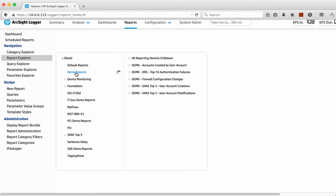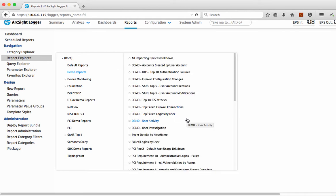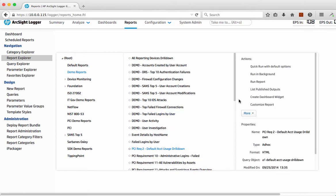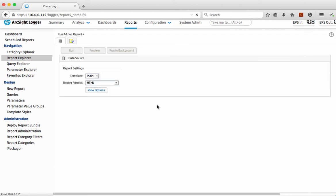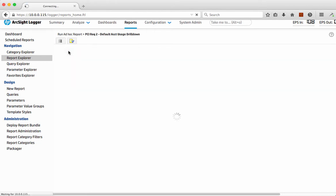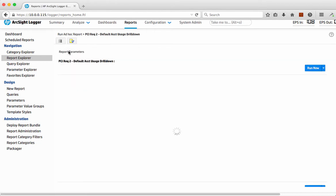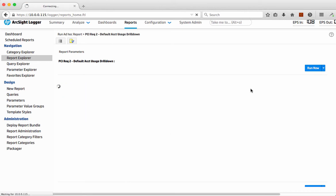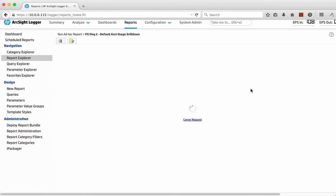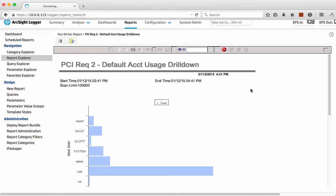In this particular case, we have some demo reports built here. We have what we call requirement 2, default account usage drill down. So, I'm actually going to run that report just to see. We typically would have this set to run on a schedule and have that produce the reports on a regular basis to the relevant people, the systems owners or the audit person that manages this.